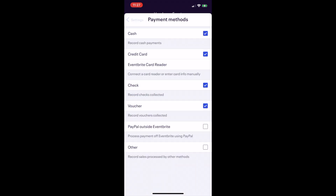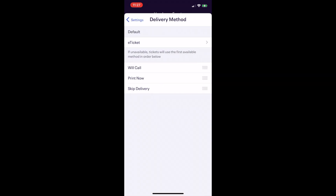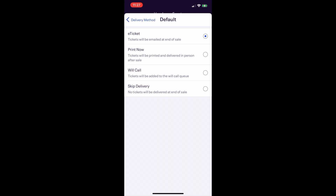Select your payment methods: cash, check, credit card, etc. And lastly, confirm your delivery method. You may be set up to print tickets, or you can select e-tickets, will call, or skip delivery altogether.